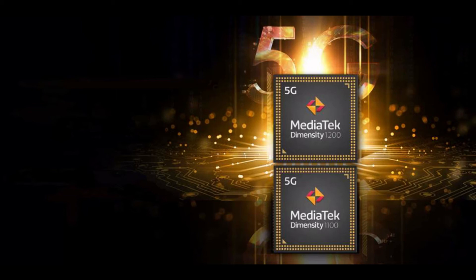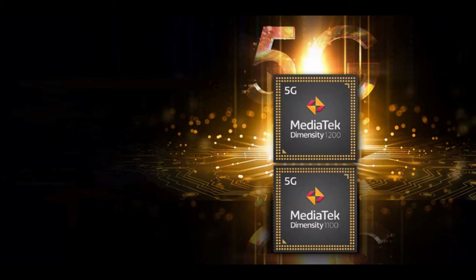Since chip fabricator TSMC's 5 nm production lines are fully booked, Dimensity 1200 and 1100 are built on a 6 nm process. That reduces their transistor size compared with the 7 nm Dimensity 1000, but falls behind the cutting-edge 5 nm process used by the Snapdragon 888 and Apple A14 Bionic to further shrink and improve energy efficiency.